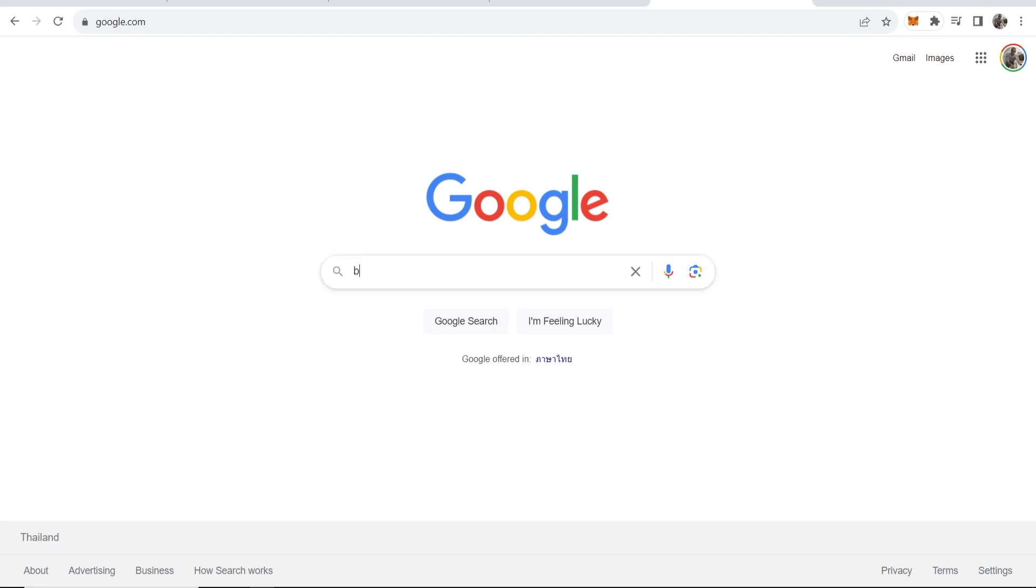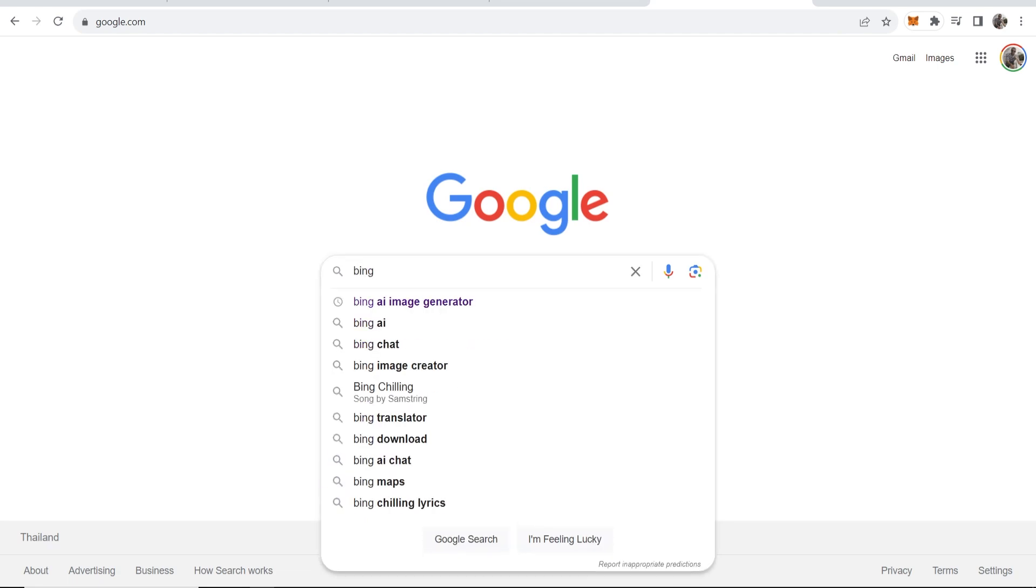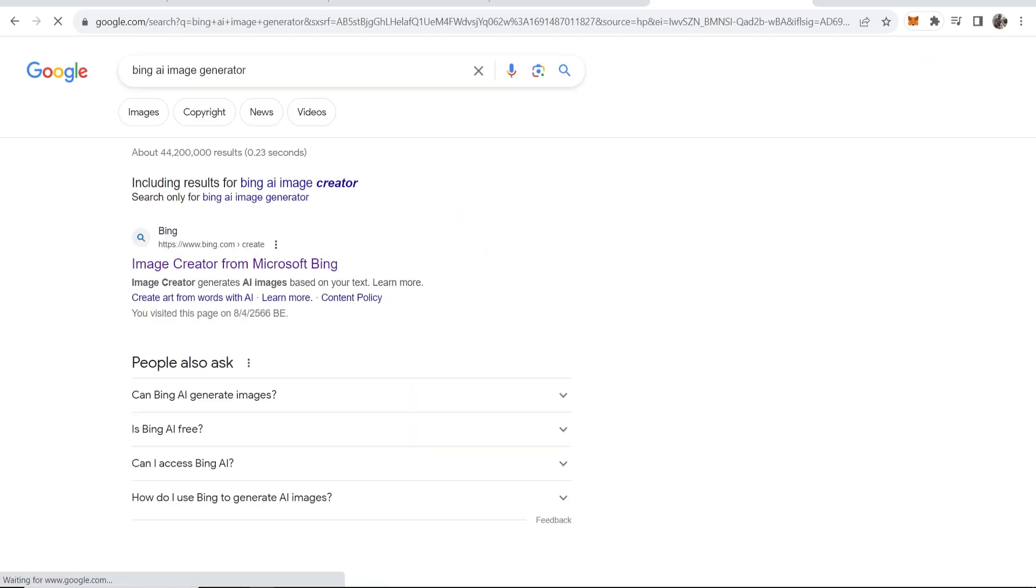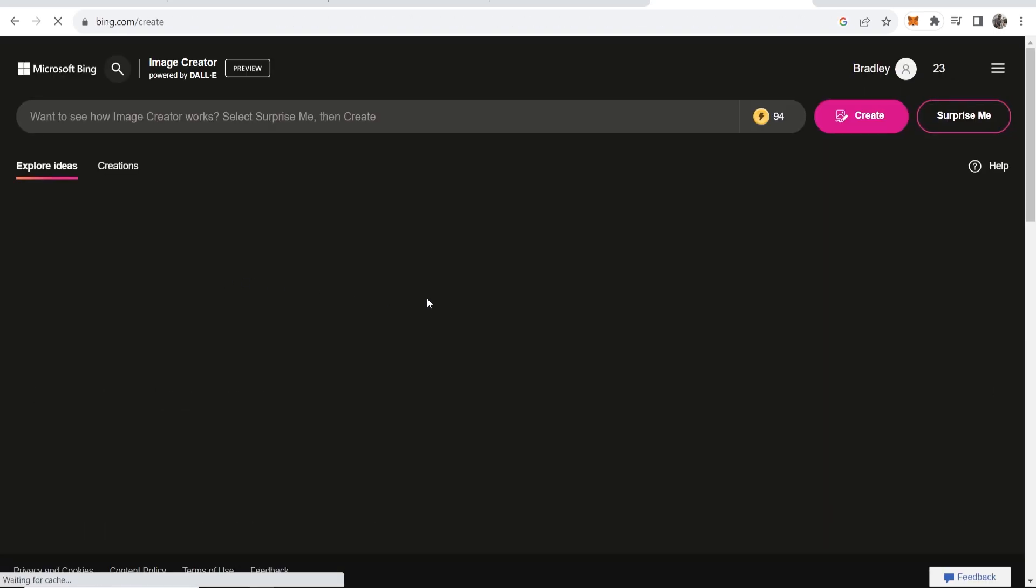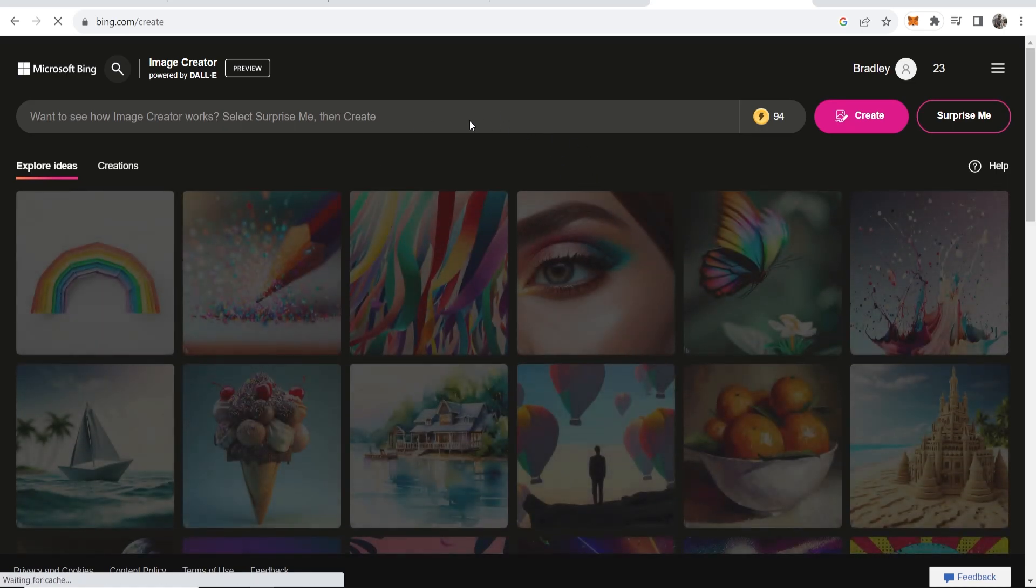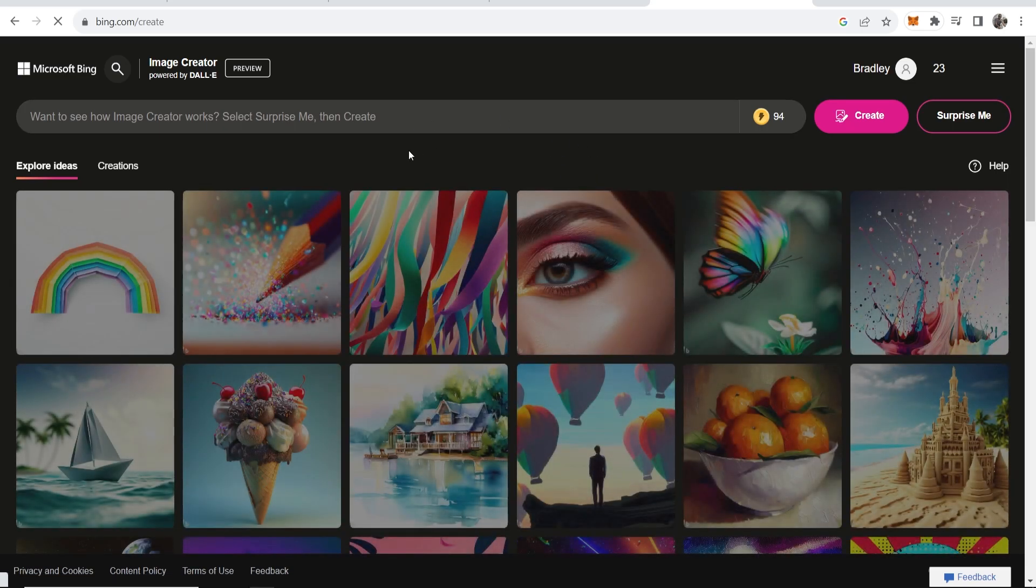The best way I've found to do that is just type in on Google Bing AI image generator and it'll be the first one here, image creator from Microsoft Bing. That will take you to this window here.